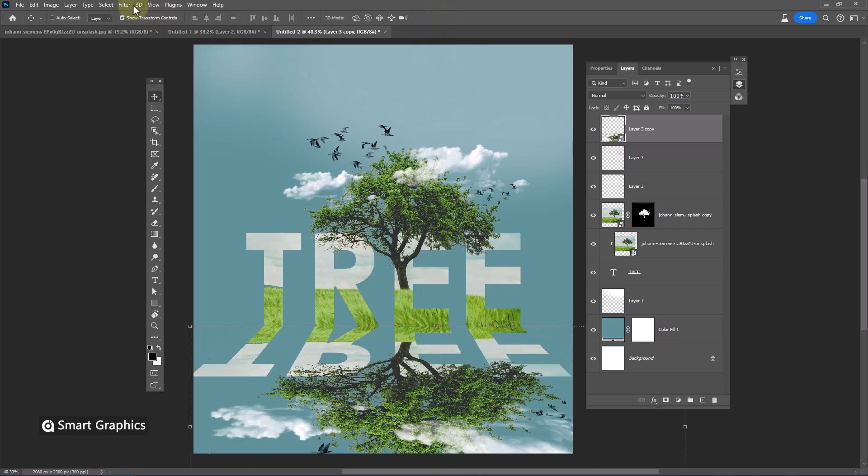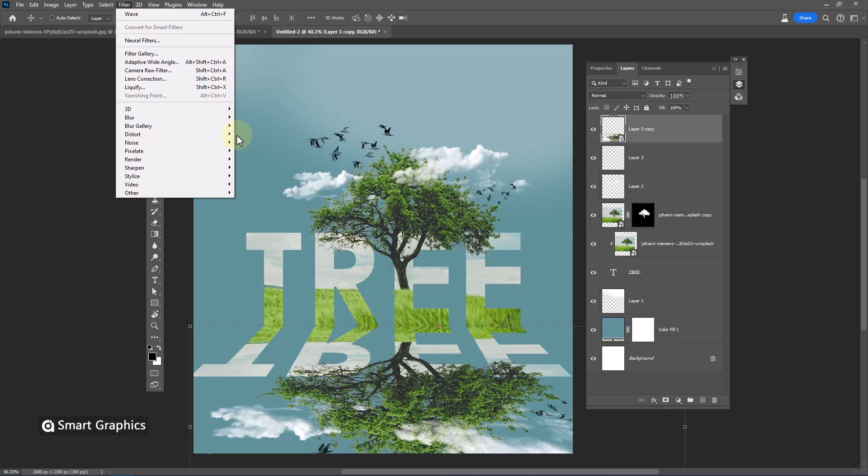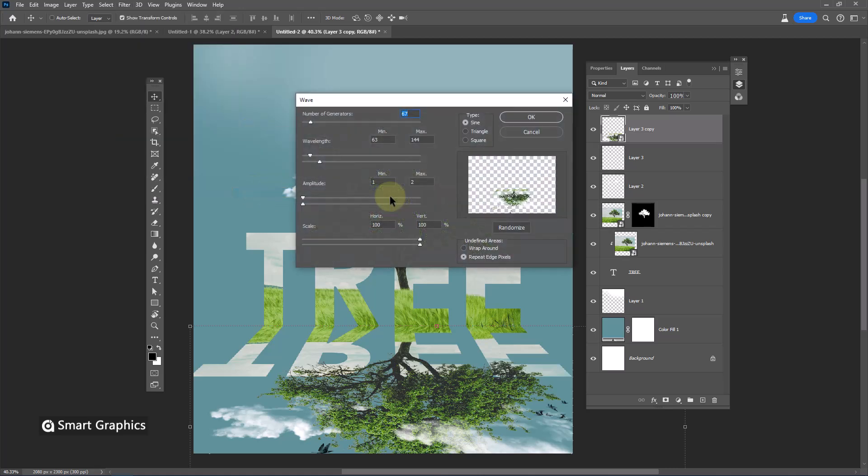Open filter menu. Distort. Wave. Apply this settings. Then click OK.